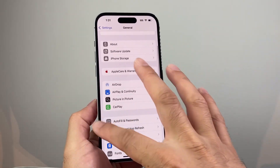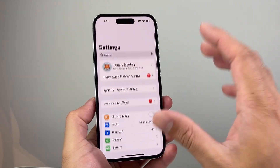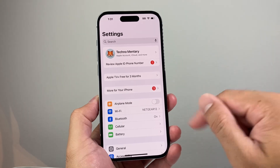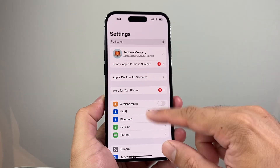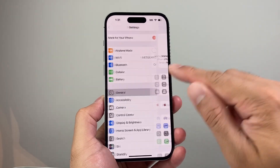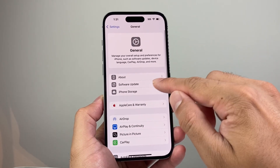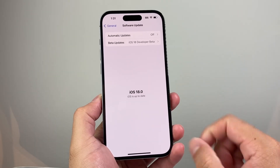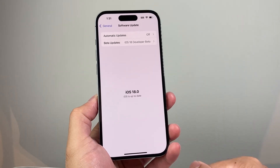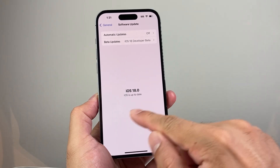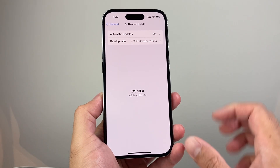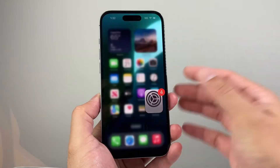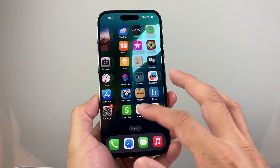The last thing to do is check if there's an update for the iPhone itself. Go to Settings, then General, then Software Update. If there's an update available, it'll say 'Update' here. Go ahead and update your phone, and hopefully after updating, your Instagram app will be working again.